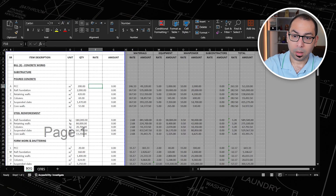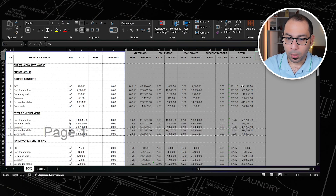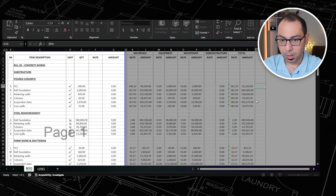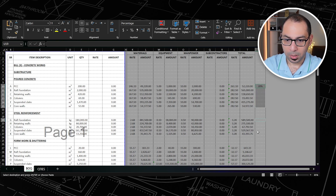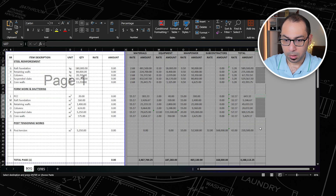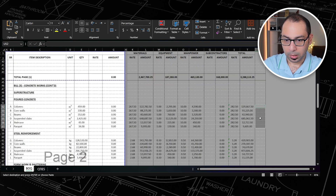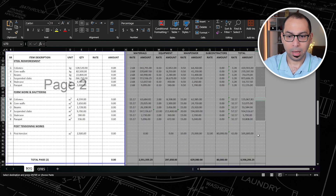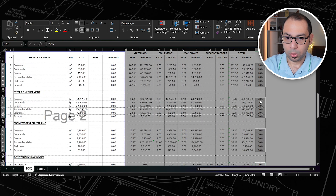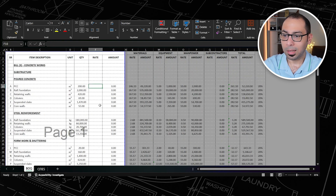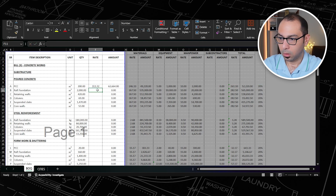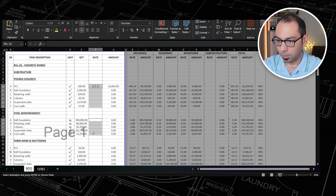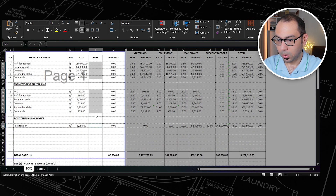My price will be my cost plus 20%. I copy this 20% and paste it next to all my BOQ items. My BOQ rate will be equal to (1 + markup) multiplied by the cost rate. I copy this formula and paste it to price all the items — I have the cost, and I'm just adding the markup.